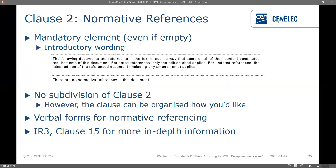Clause two — normative references — is a mandatory element even if empty, and you have two different introductory wordings to reflect this: one for when you have references (even if only one, it is plural by convention) and one for when you have none. The reason to include it even when empty is that if during drafting you want to add some, we don't have to renumber every clause. You can't subdivide clause two but it can be organized as you'd like. There are certain verbal forms for normative referencing and for more detail see internal regulations part three, clause 15.